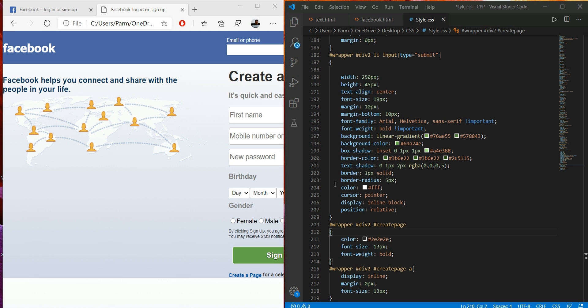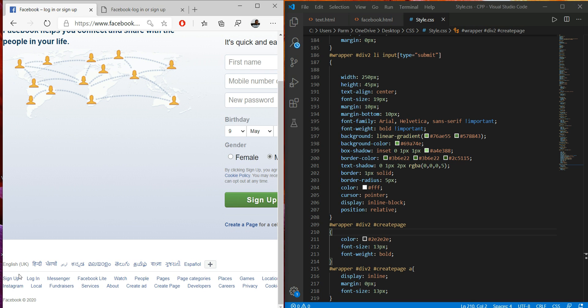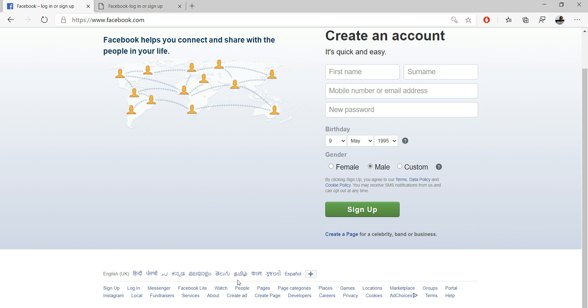Welcome back. I think you've had enough time to understand the project. In the previous three videos we covered the main sections, and in this last video we have to design the footer part of the Facebook clone. We're not including JavaScript concepts, so I'm only using this portion here.